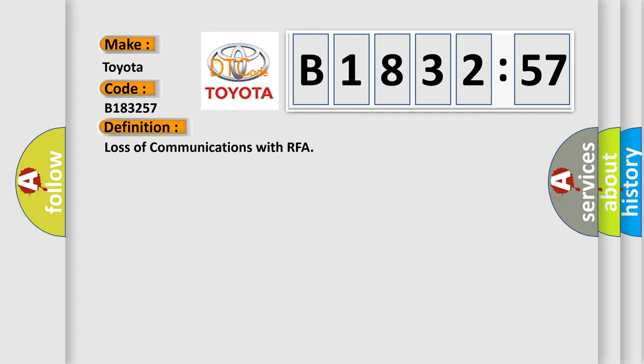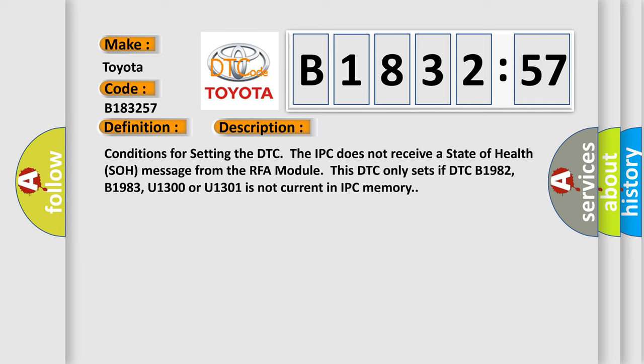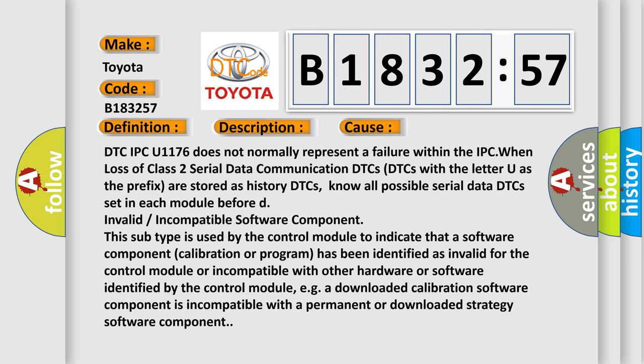The basic definition is loss of communications with RFA. And now this is a short description of this DTC code. Conditions for setting the DTC: The IPC does not receive a state of health SOH message from the RFA module. This DTC only sets if DTC B1982, B1983, U1300 or U1301 is not current in IPC memory.